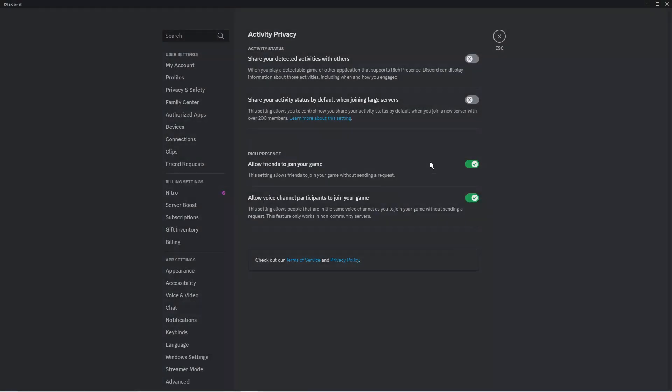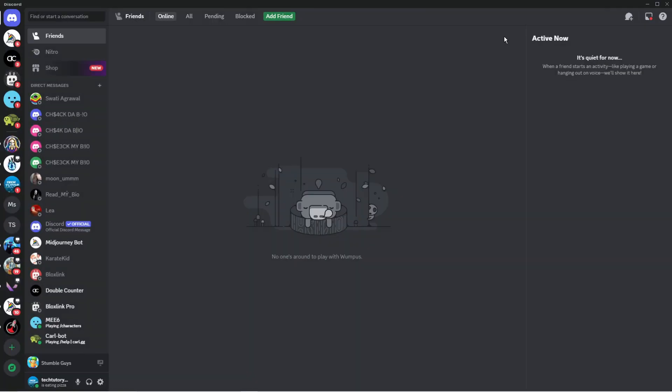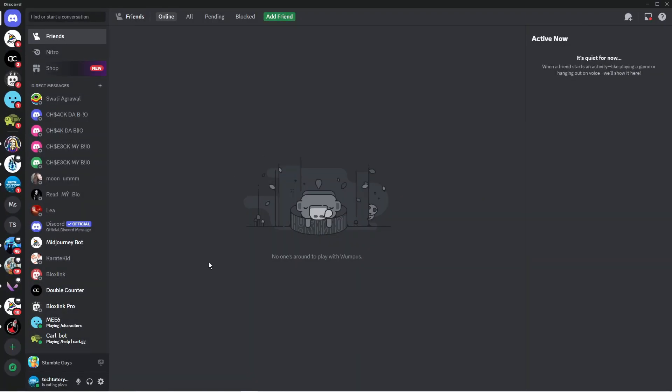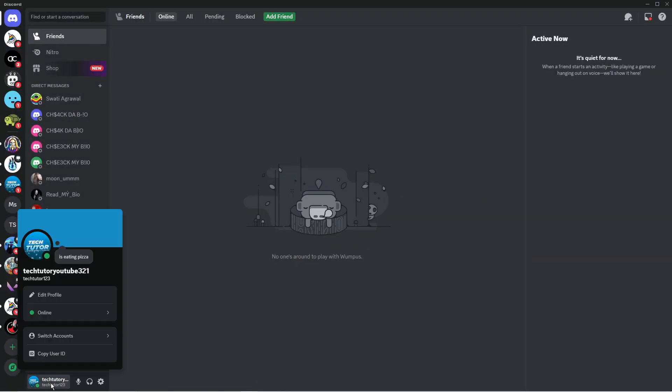Once you've done that, if you come out of your settings and click onto our profile, you can see it's now no longer showing in my profile.